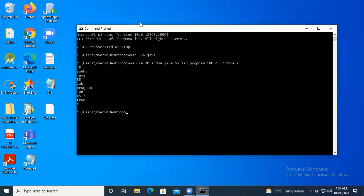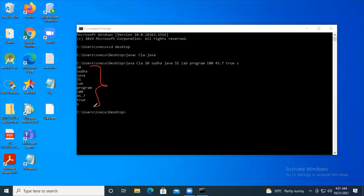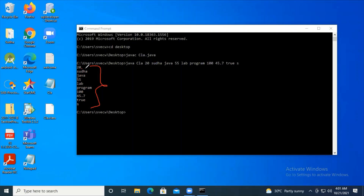As I press enter, you can see the output - it is clearly printing each and every argument. 20 is the first argument at index 0, then Suda, then Java, and you can see all the arguments that were given are taken into the loop.